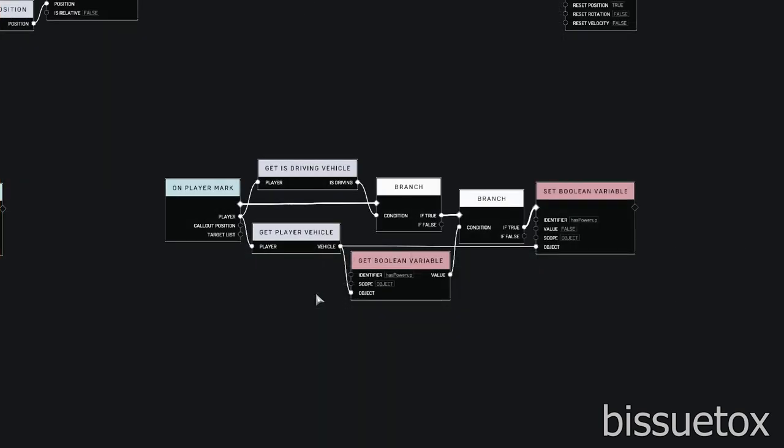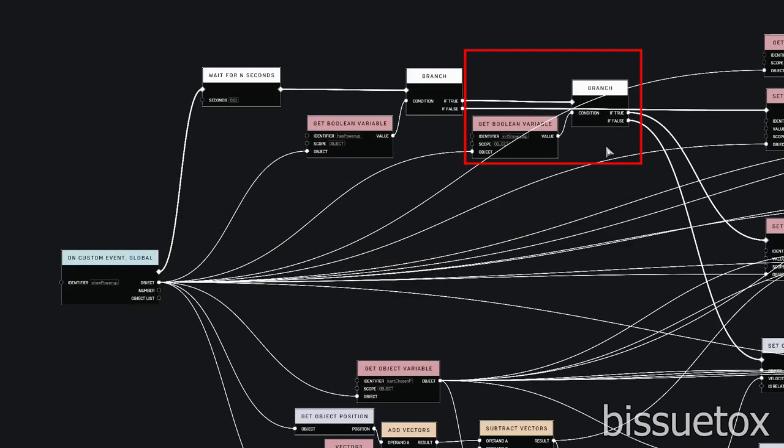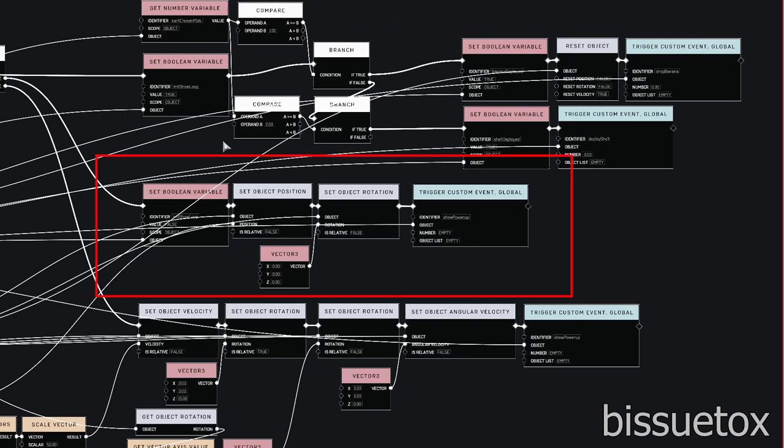Like the banana, when the player marks, it changes the player's has powerup variable, changing the course of the show powerup event loop. On the initial show powerup iteration, we set the green shell on the back of the warthog and reset its rotation, then call an event again with the init show loop var set to false.